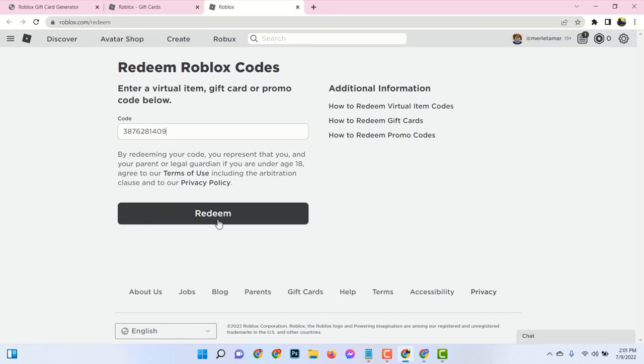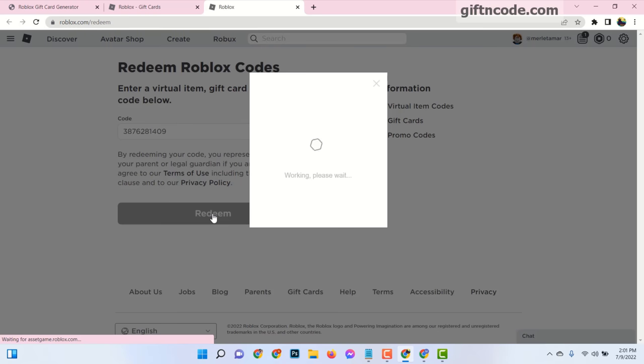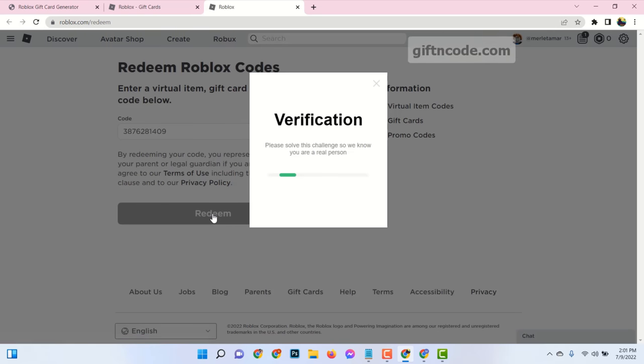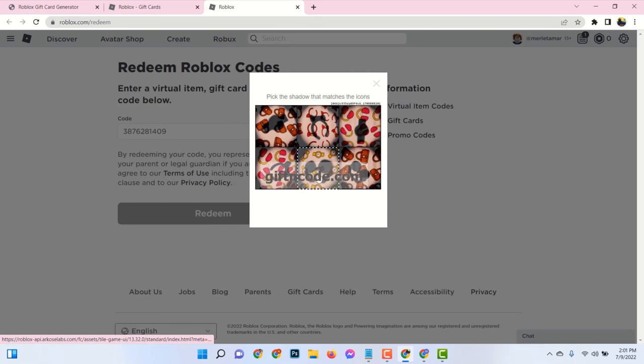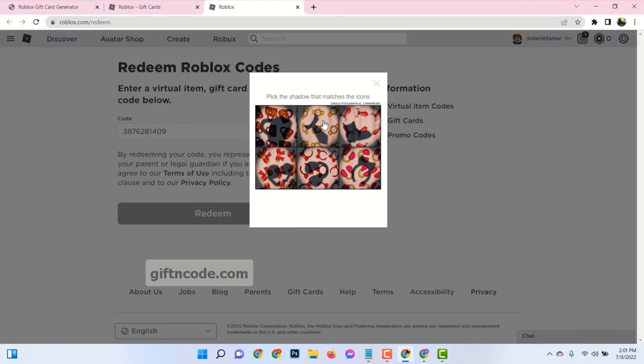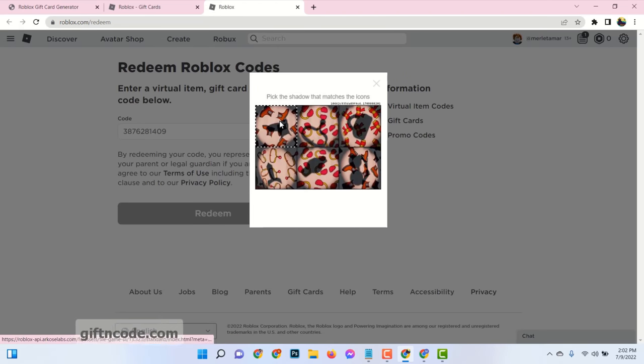Hello! Roblox gift cards can be used to purchase Robux, virtual currency on Roblox, and get additional in-game content or upgrade your avatar with interesting items and more. In this video tutorial, I will show you how to get Roblox gift card codes.